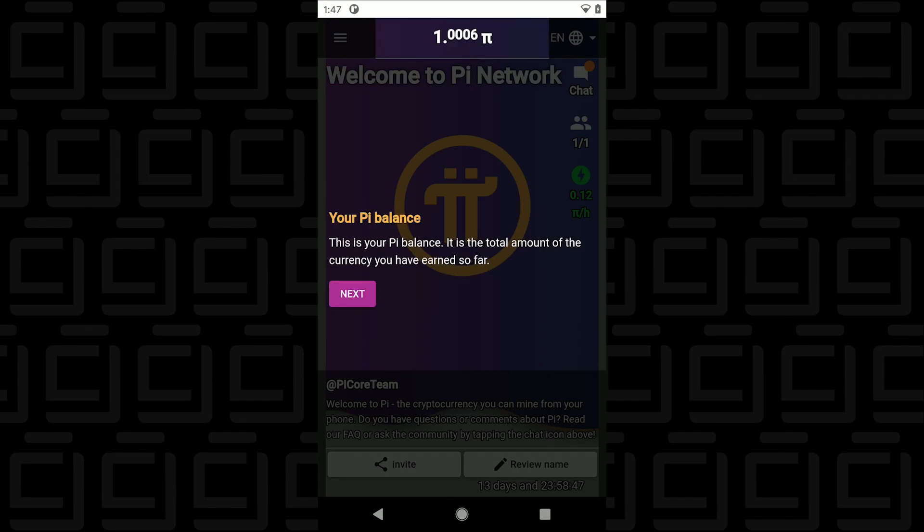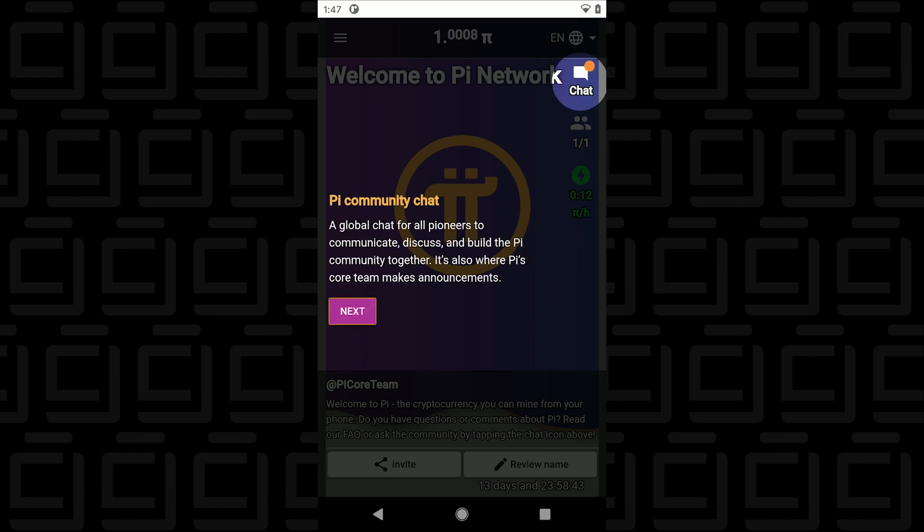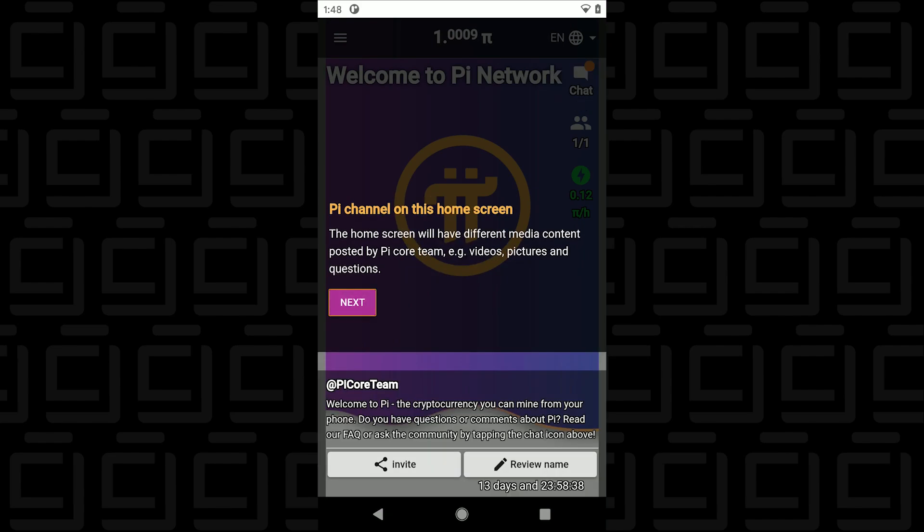At the top here it'll show you how much Pi you've earned so far and you have a chat feature here so you can talk to people in the community and down here below you can invite other users by selecting the invitation link at the bottom.